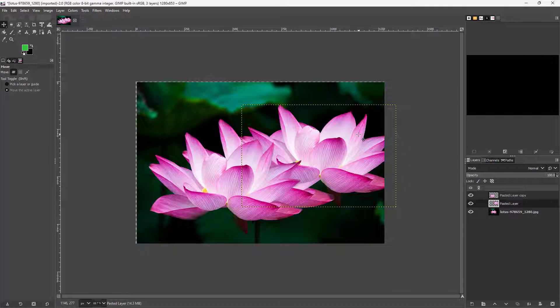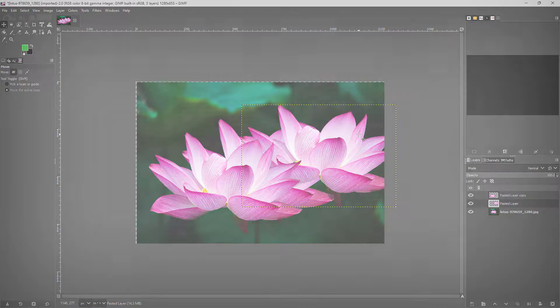So that's how you convert a floating selection into a new layer. I hope you learned something — as always, please like, comment, share, and subscribe.